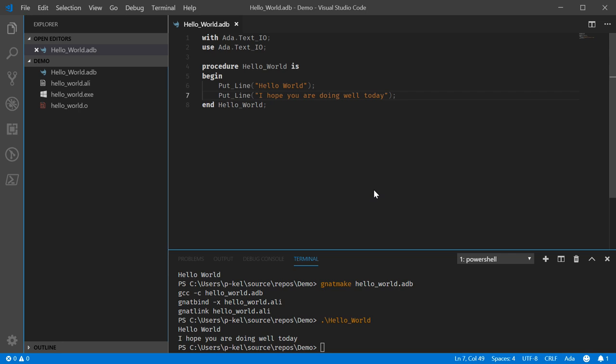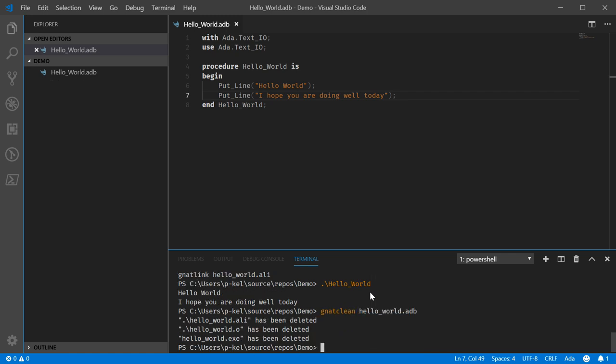So cleaning these up is done by a very similar command, run the same exact way. Oh, typing in the wrong window. So let's do natclean and hello world.adb. So you'll see it cleaned up all of the relevant files that were generated when making that unit, that executable, that program.